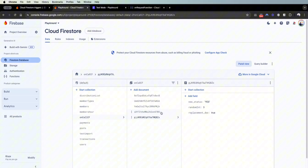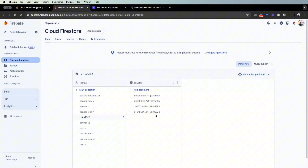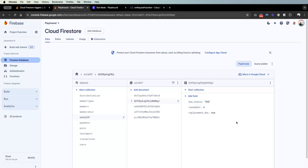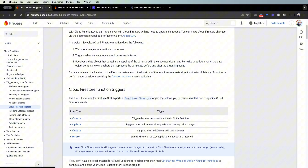That's how the on delete cloud function works. If we do it again — clicking straight to the new collection — you can see a new document created with 'new_status' of yes and 'replacement_doc' of true: new_status came from the on create cloud function and replacement_doc came from the on delete cloud function.